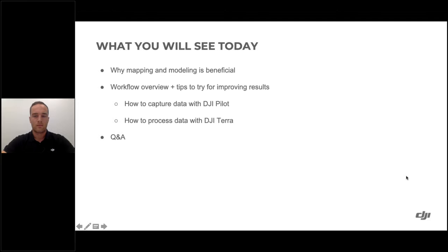Today's topic is creating maps and models for emergency response. We've seen a lot of public safety professionals using our drones not only for aerial surveillance or thermal data gathering, but also to create maps and models. We're going to take you through why mapping and modeling is beneficial, walk through the workflow, and share tips to get the best results with our drones and DJI Terra software.